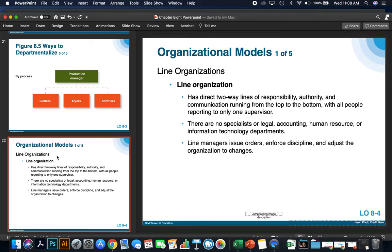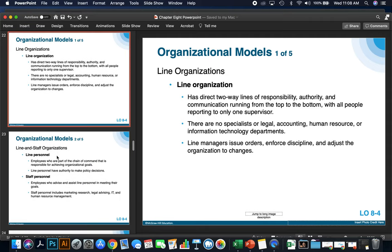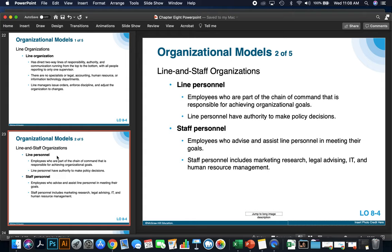Line organizations have two-way lines of responsibility, authority, and communication running from top to bottom, with all people reporting to only one supervisor. There are no specialists in legal, accounting, human resource, or IT departments. Line managers issue orders, enforce discipline, and adjust the organization to changes. Line personnel are employees who are part of a chain of command responsible for achieving organizational goals, and they have the authority to make policy decisions.